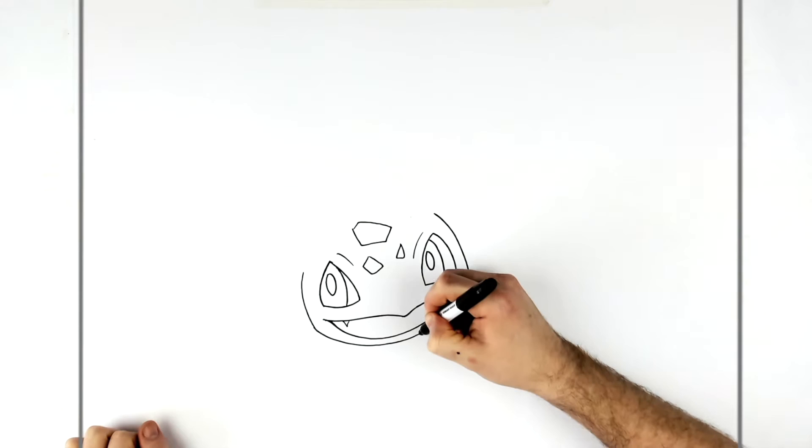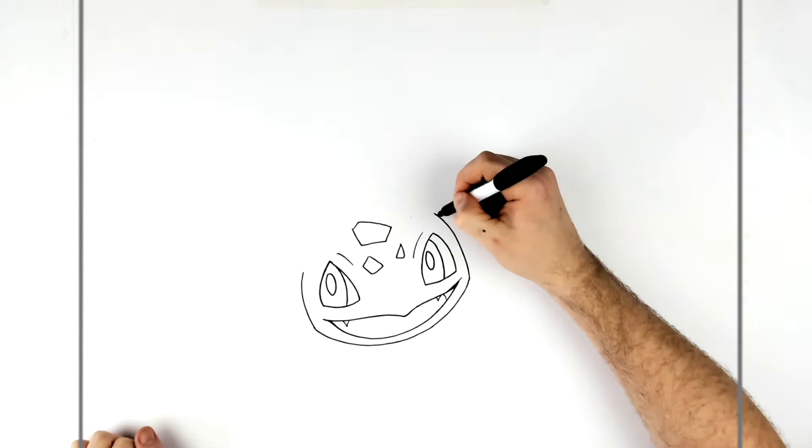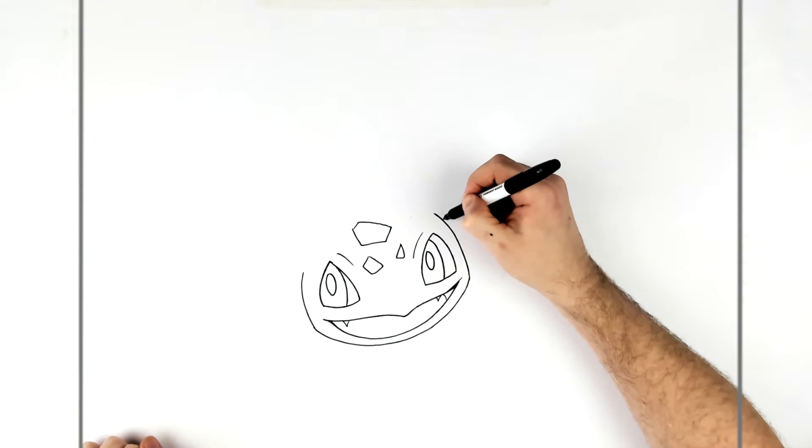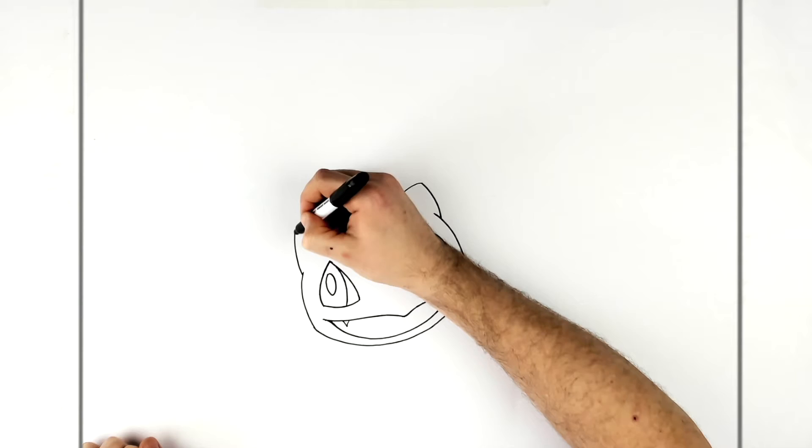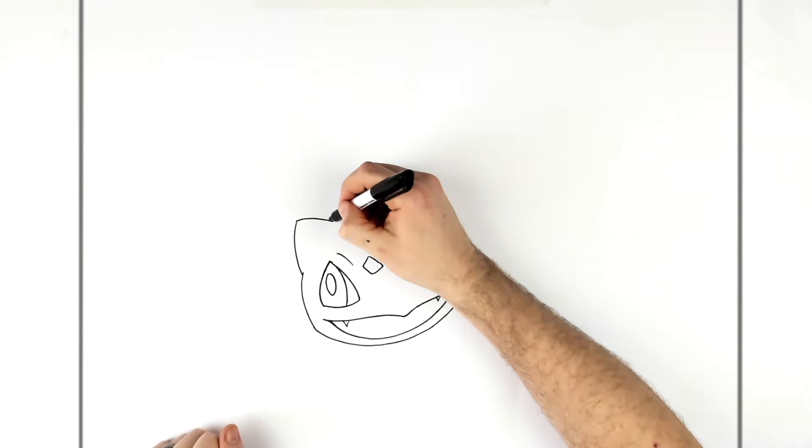We're down to there. And then we just have ears on top like that. And then we go to there.